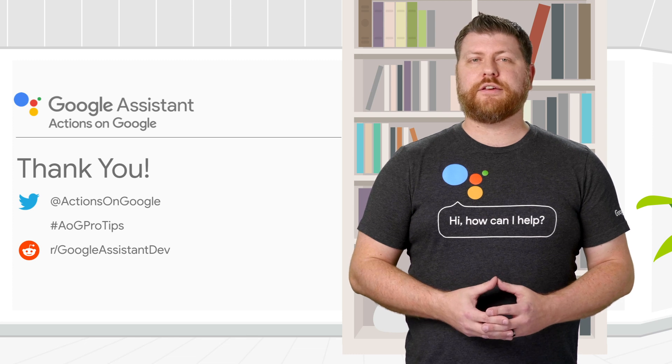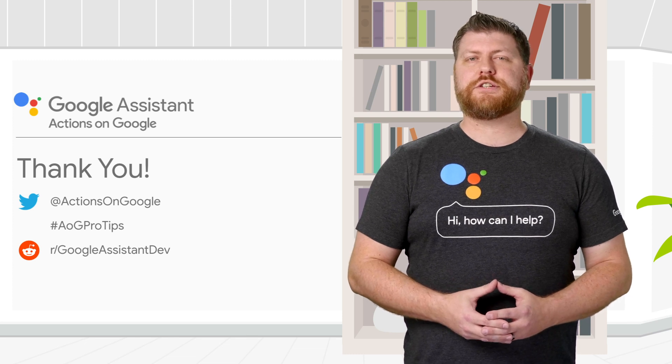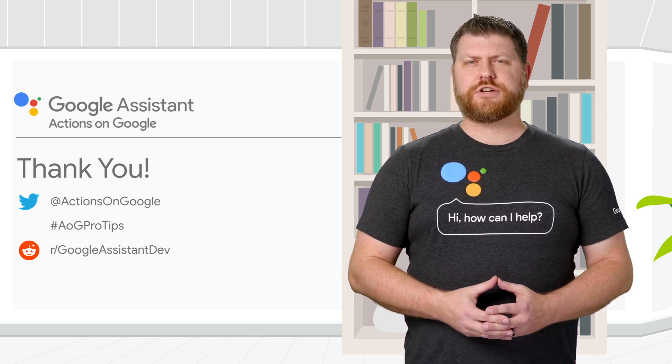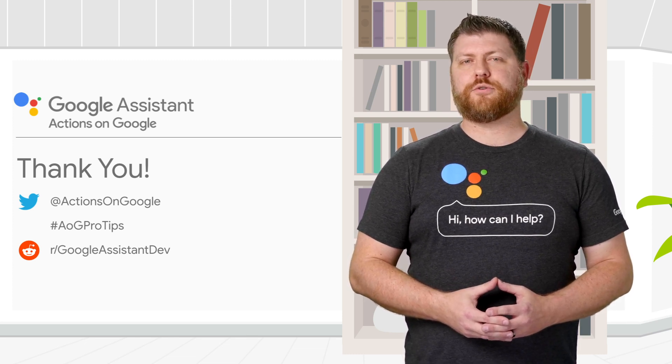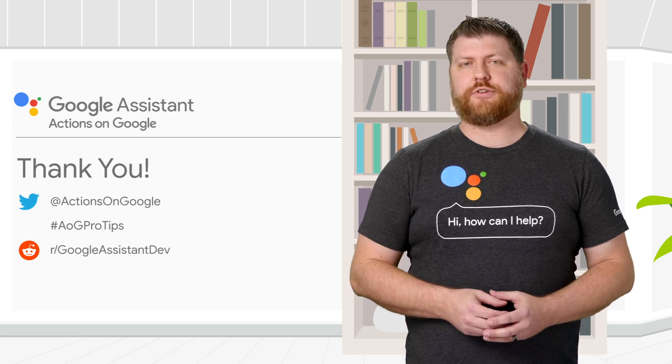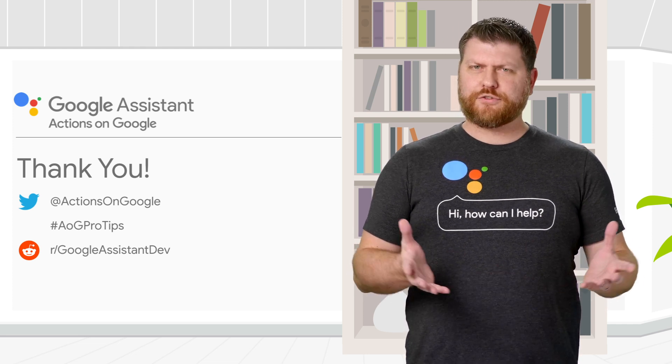For more pro tips like this, be sure to check out the rest of our videos, and share your thoughts with us on Twitter using the hashtag AOGProTips. Thanks for watching!